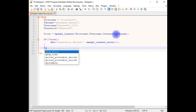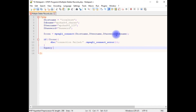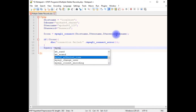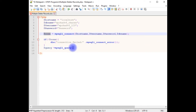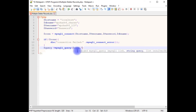$query equals mysqli_query, which takes two parameters: one is the connection variable, and the second one is a SELECT statement — SELECT * FROM the table name EMP.